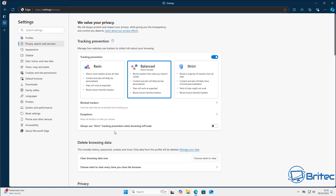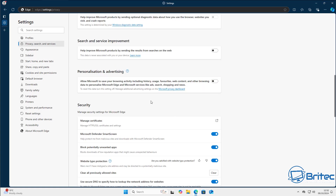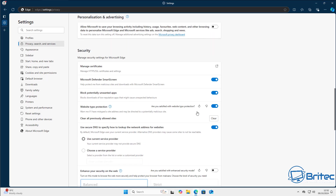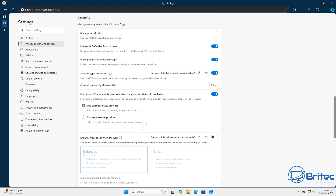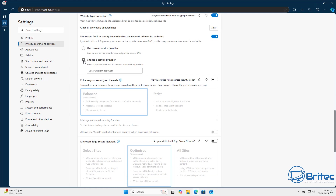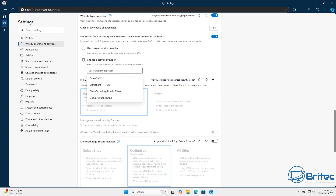You can also change the DNS of your browser. By default your DNS is your ISP's, but if you want to use a different DNS — for example to block certain content like adult sites — you can do so here. Go to 'Use secure DNS' to specify how you look up network addresses for websites.